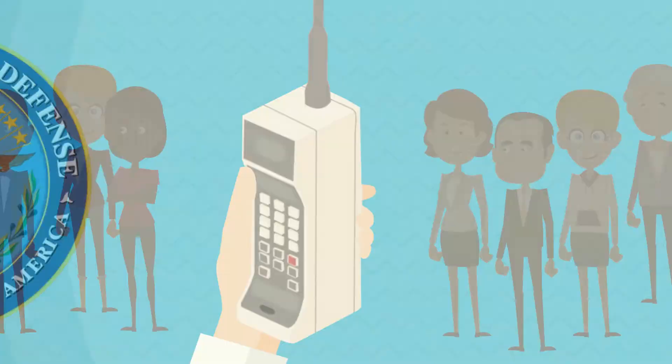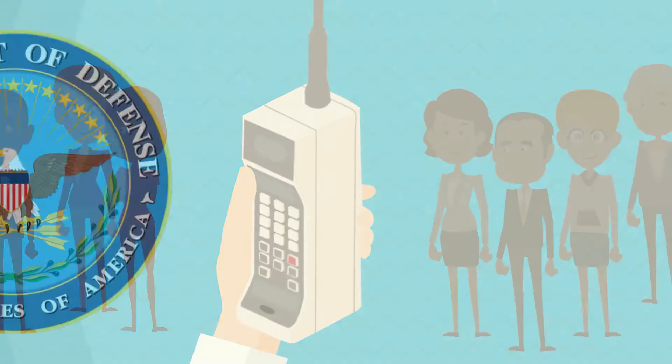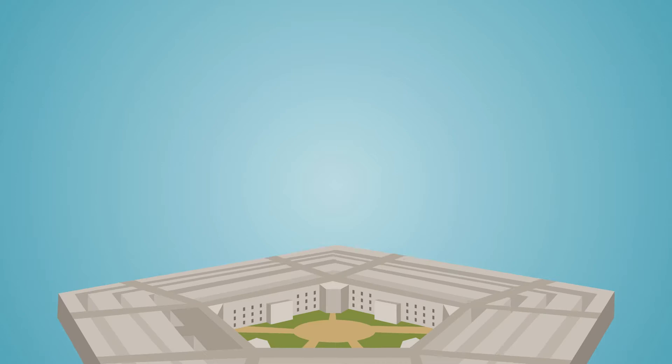Around the same time, the Department of Defense introduced new standards for training, education, and experience to professionalize the workforce through the Defense Acquisition Workforce Improvement Act.